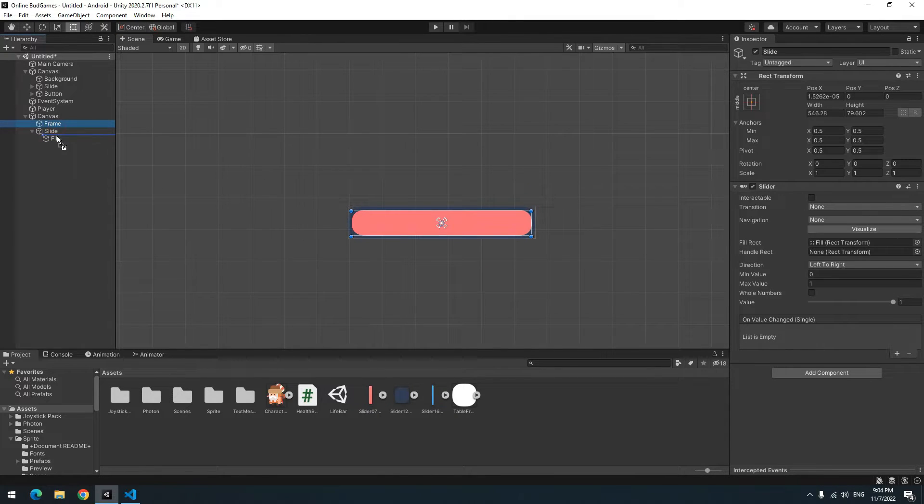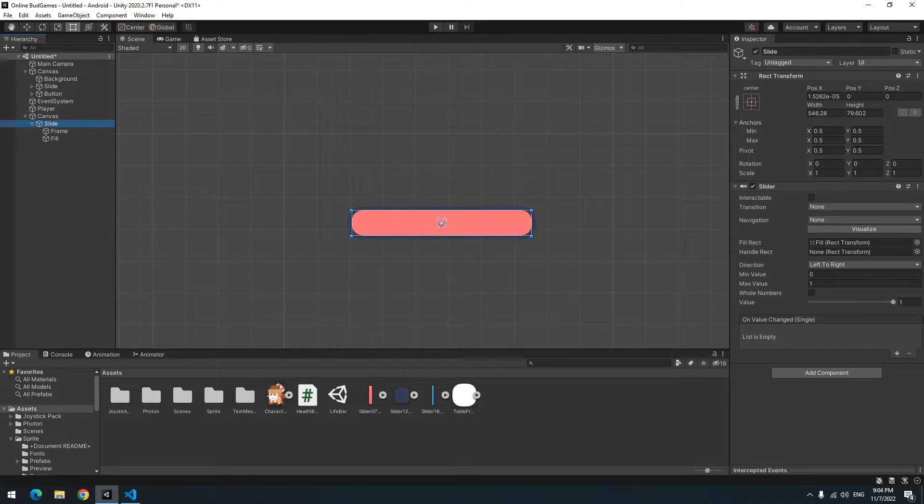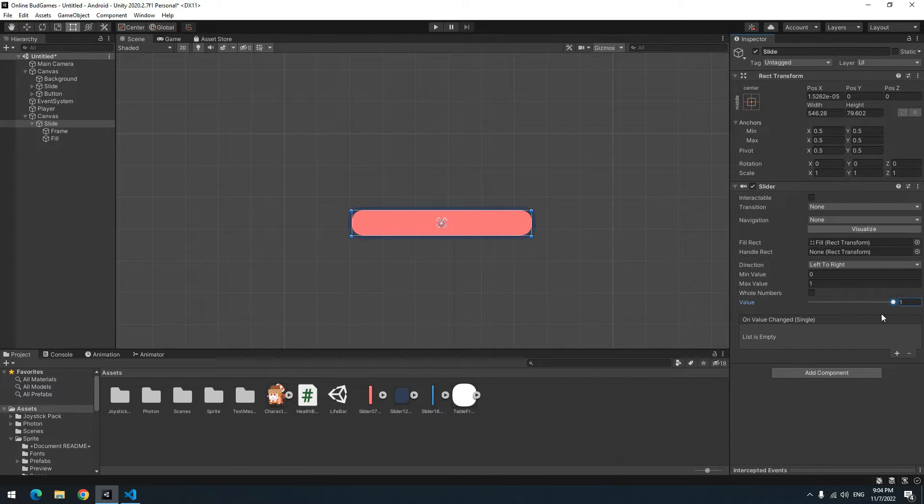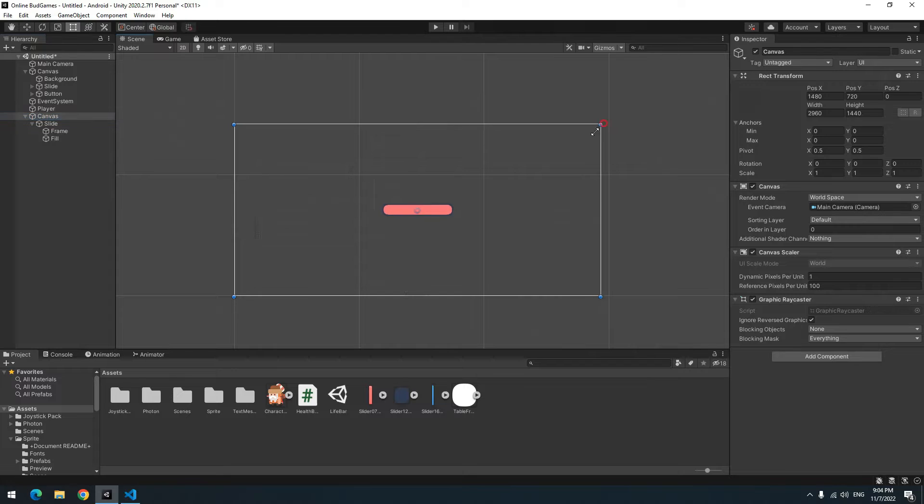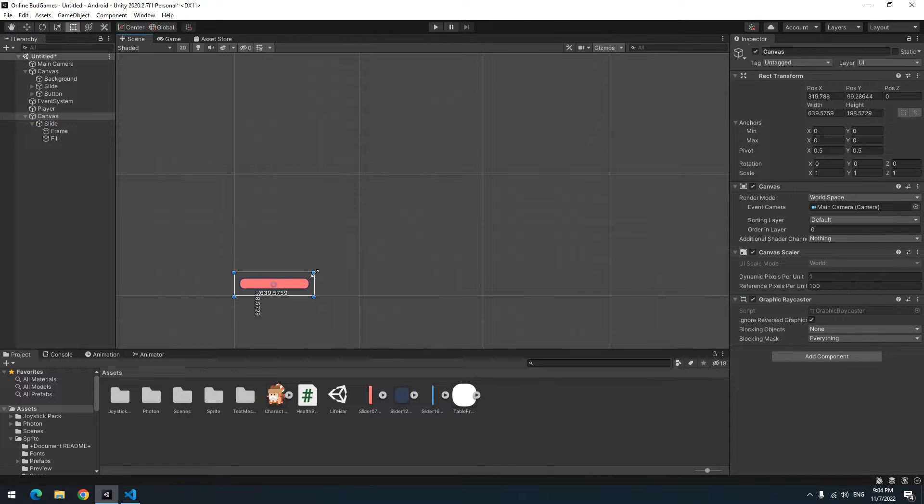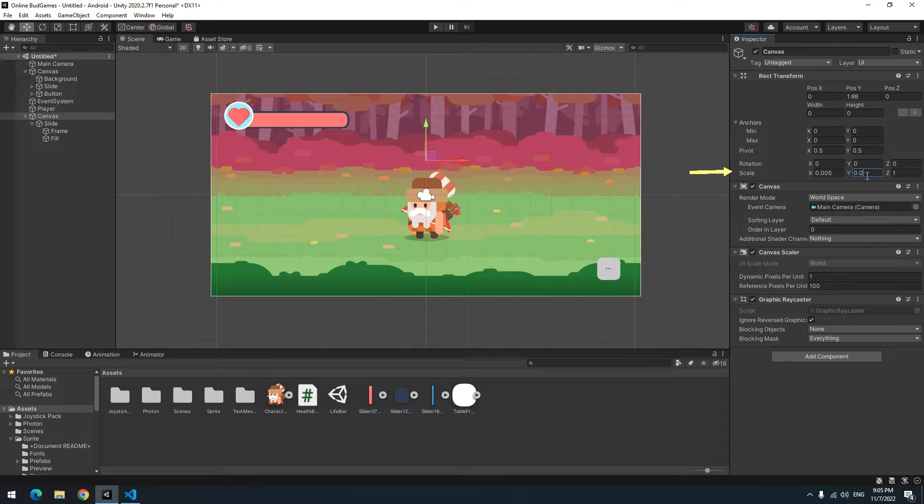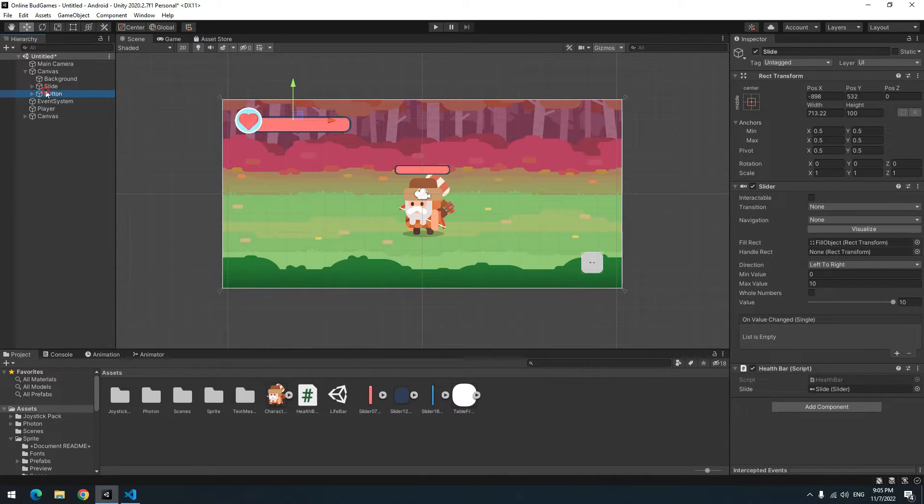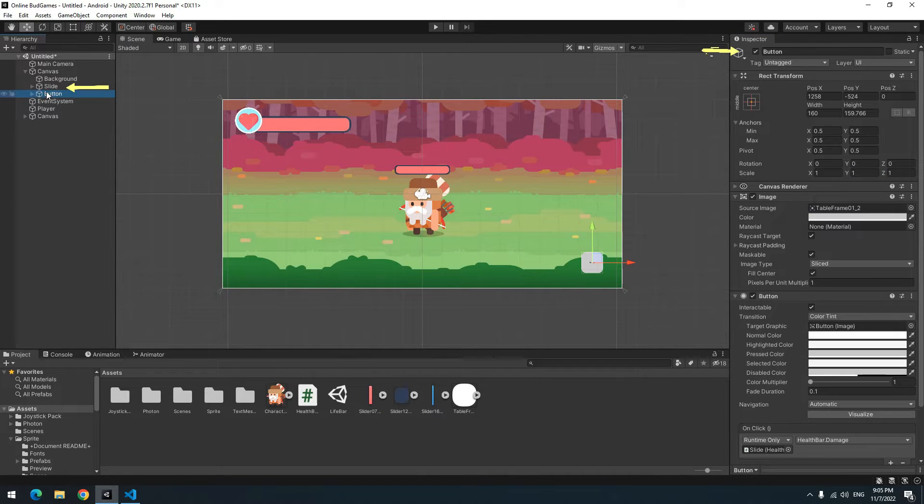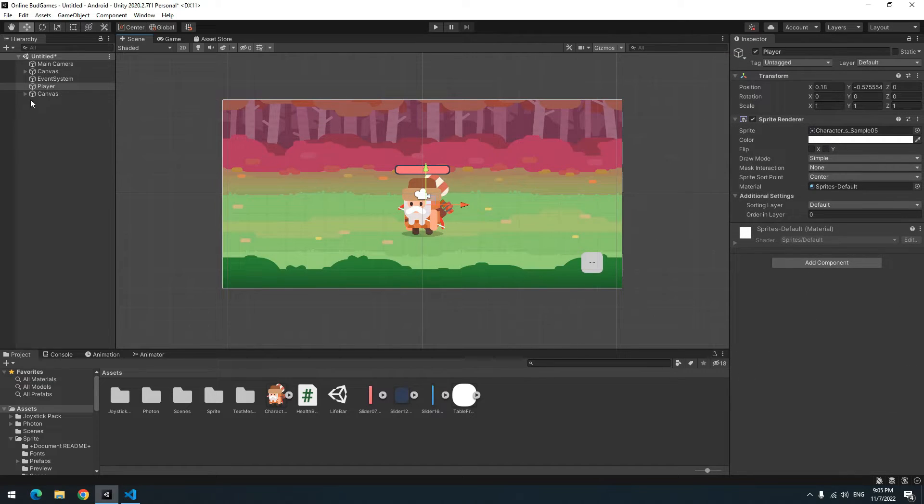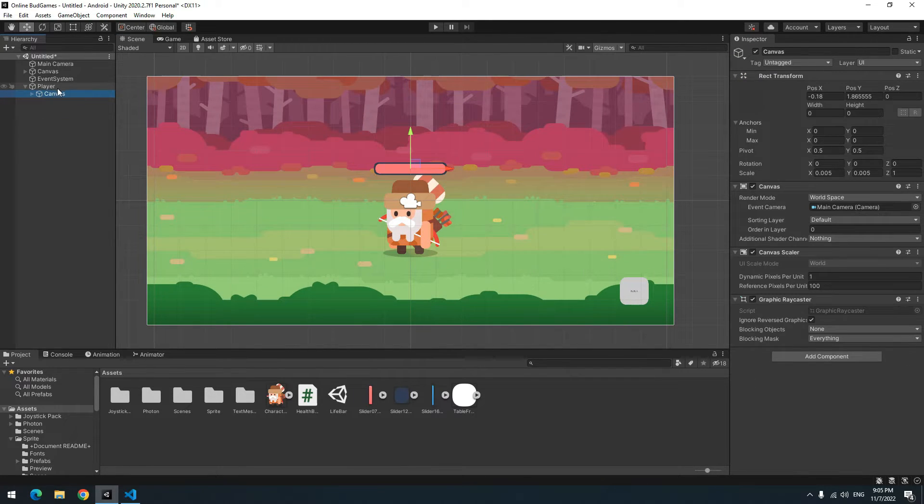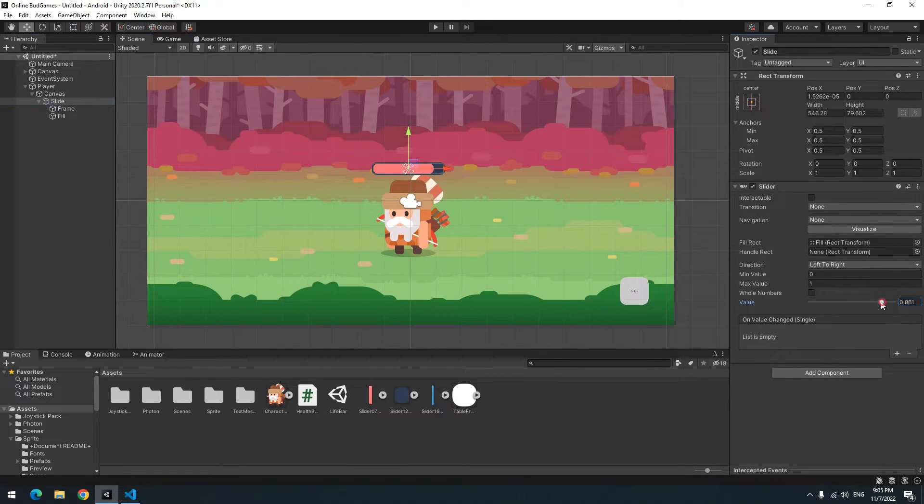Drag Slide above Frame and make Fill and Frame child of Slide. Then put Frame above Fill so that Fill displays on frame. Now minimize the Canvas till its size becomes like the health bar and minimize its general size or scale. Then put it above the player's head. We don't need the upper health bar so we disable it. Make the second Canvas the player's child. Now when the player moves, its health bar moves too.